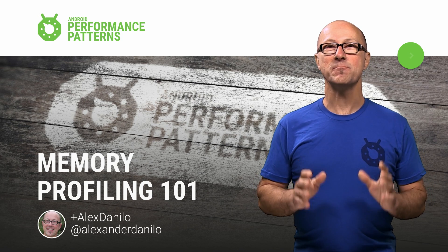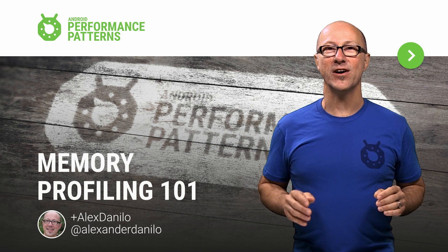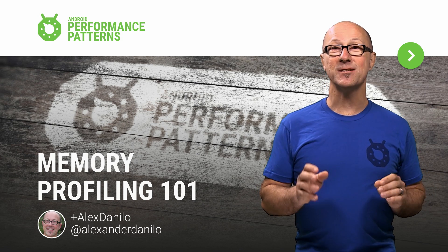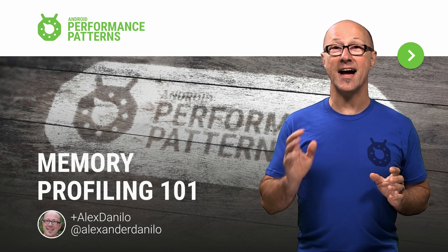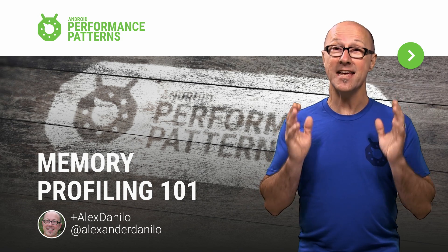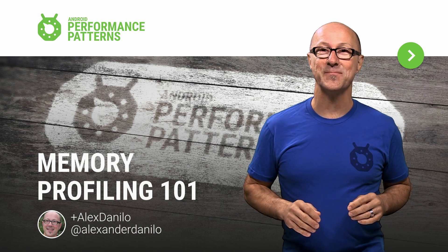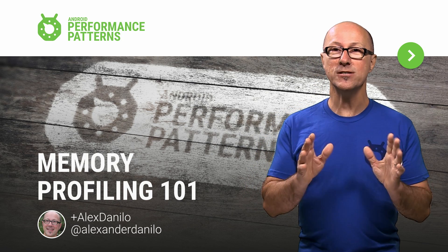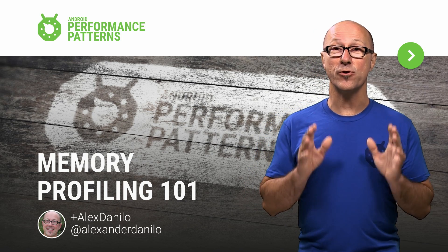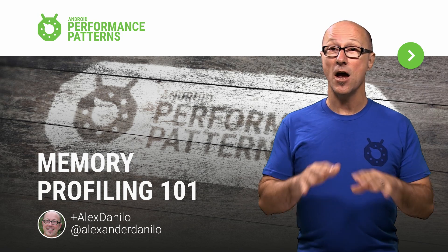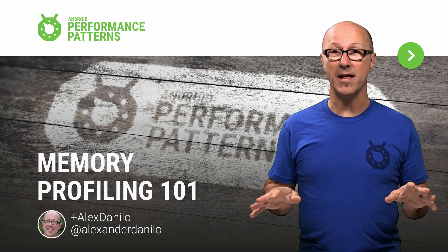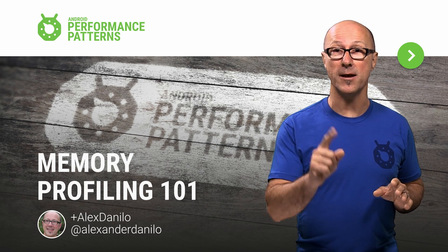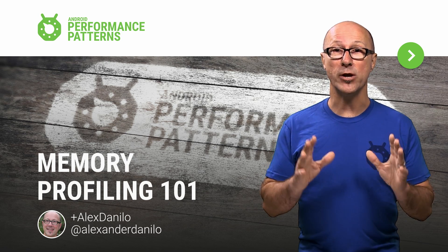The Android ecosystem is booming with devices. You've got phones, tablets, wearables, casts, tangos, cardboards, and even cars. And savvy developers know that the most important rule for creating stable, consistent performance across all of these platforms has to do with one simple thing: memory.